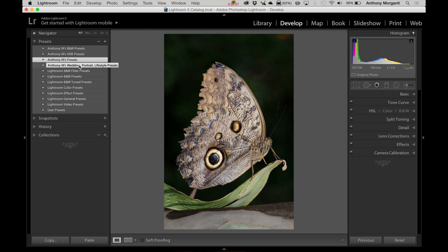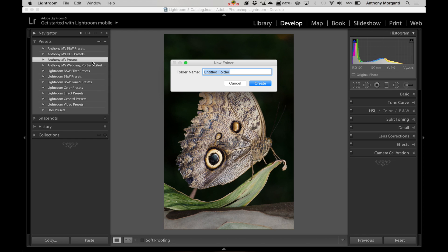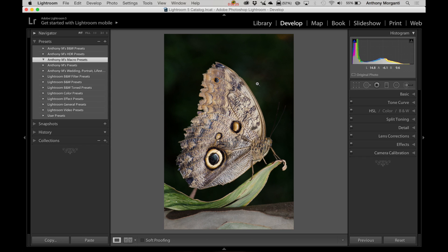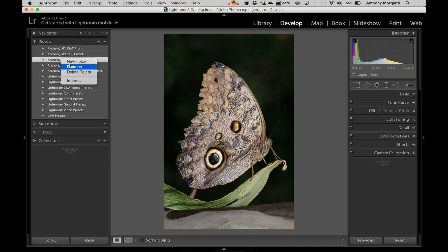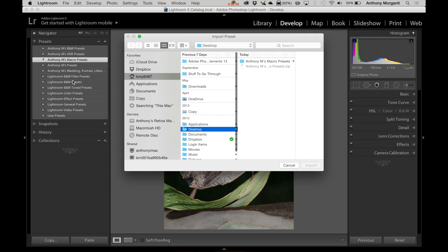Now we want to install the macro ones, so the first thing we're going to do is create a folder for them. So just right-click on any of these existing folders, it doesn't matter which one. Just right-click, and you'll see a little menu pops up. Pick New Folder, and we're going to name it something. I'm going to name mine Anthony M's Macro Presets. You can name it anything you like, though. And there it is there, but as you can see, it is empty. Now we have to load the presets into this folder. Just highlight that folder, and right-click on it, and go down to Import. Now this is where I mentioned you have to know where you extracted those files to.